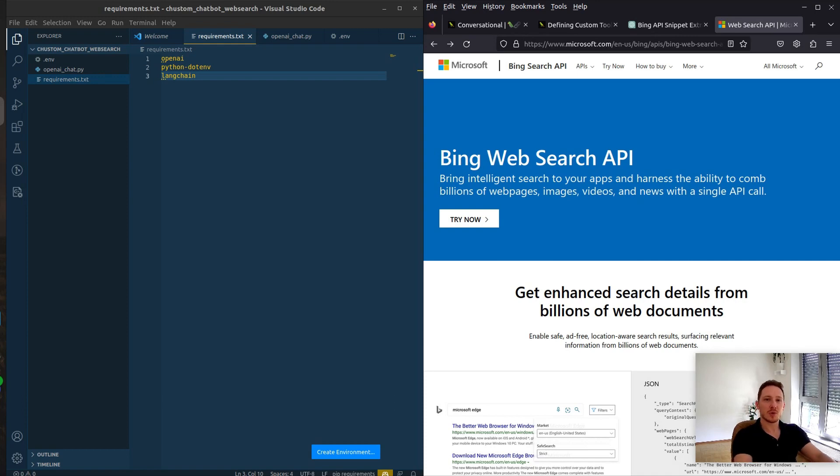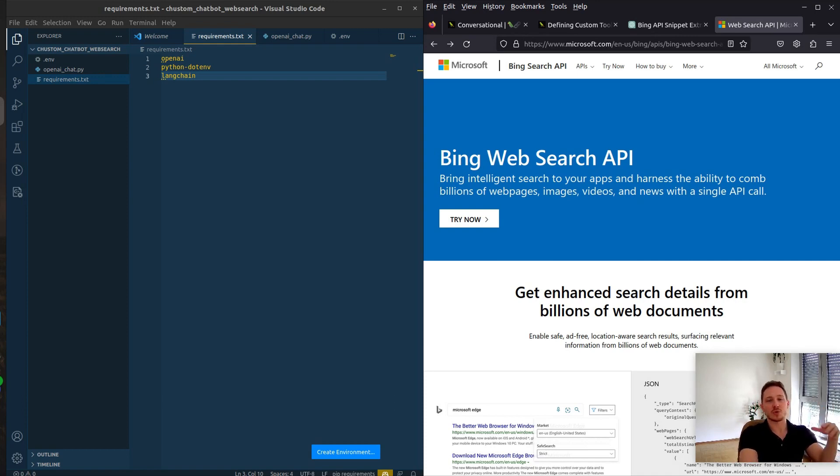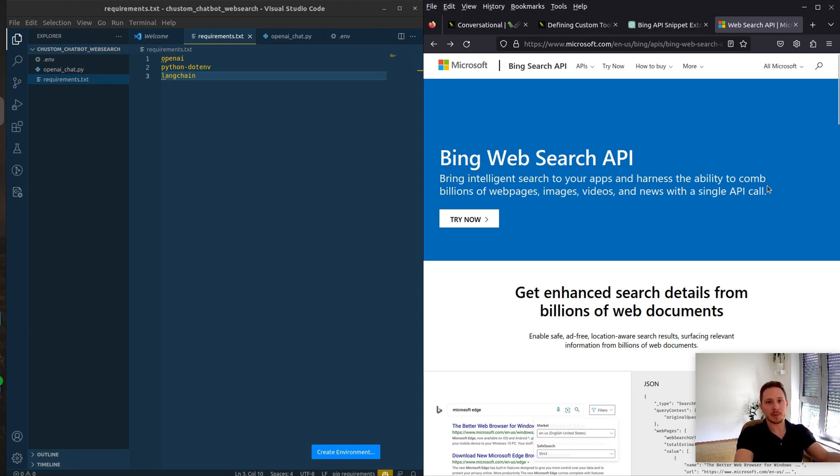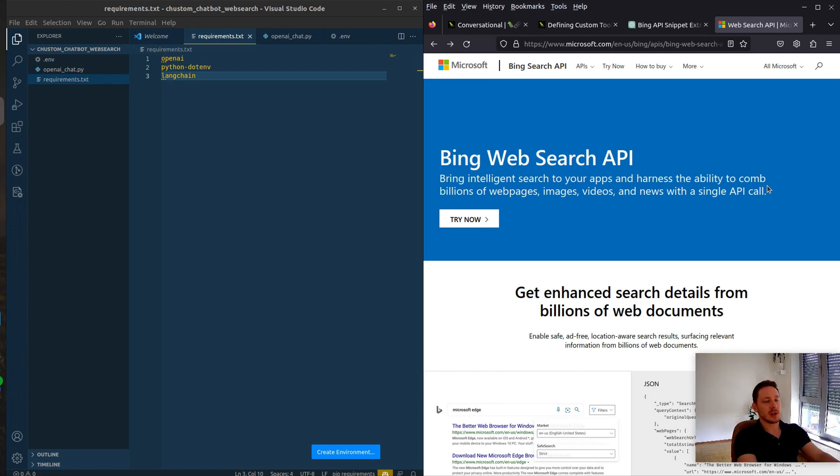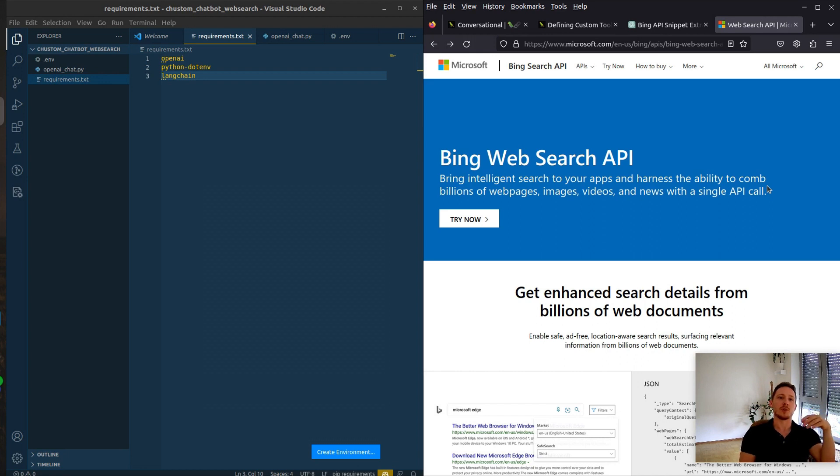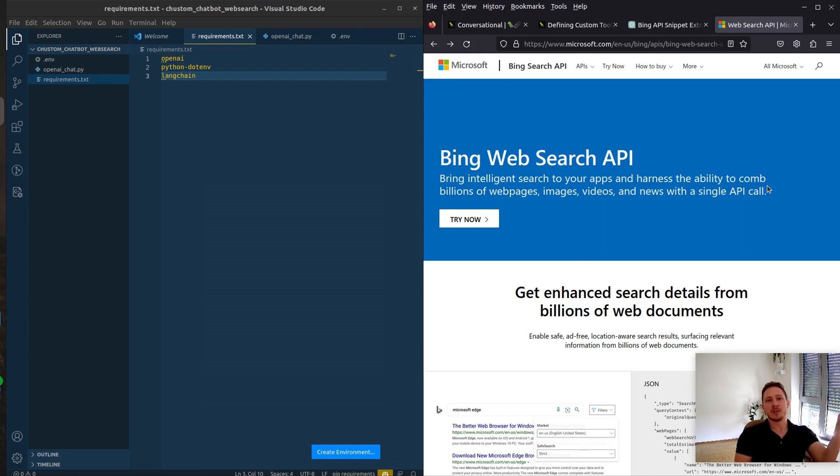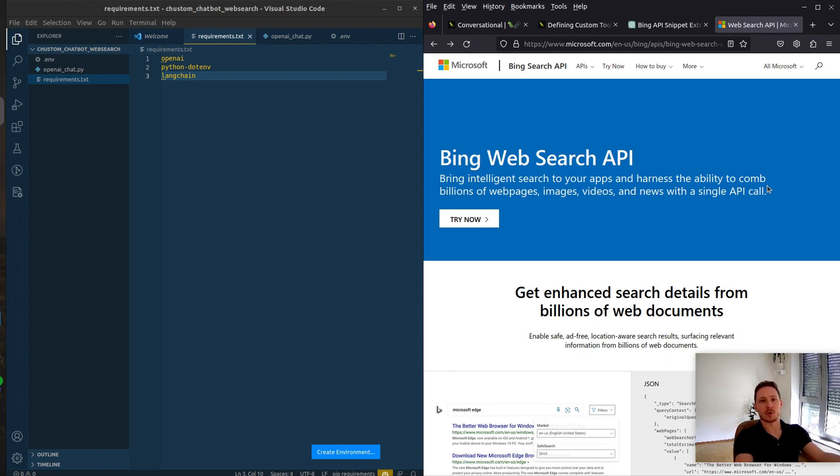Hello everyone! In this video, we want to enhance our chatbot with Bing search or Google search. I'm going to use Bing search here, but you can use the SERP API, which is basically a wrapper for Google search. As you know, the generative models are trained and have a cutoff, so they don't have new information. Therefore, we need to add the ability to make web searches or use other APIs to enhance our chatbots.